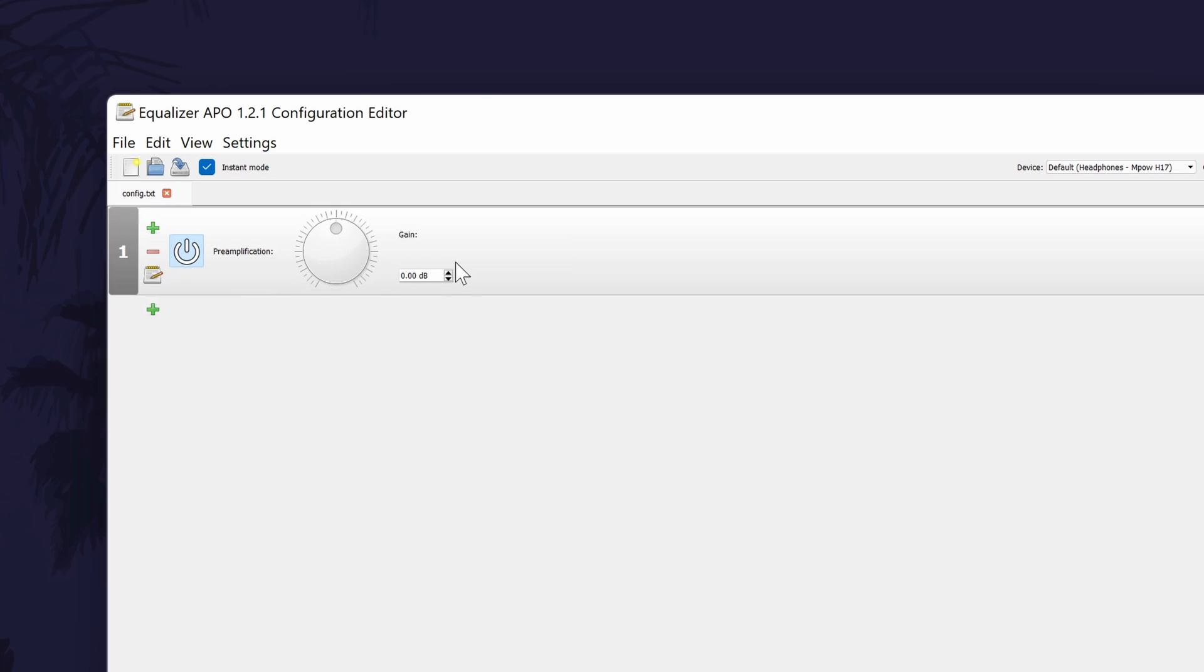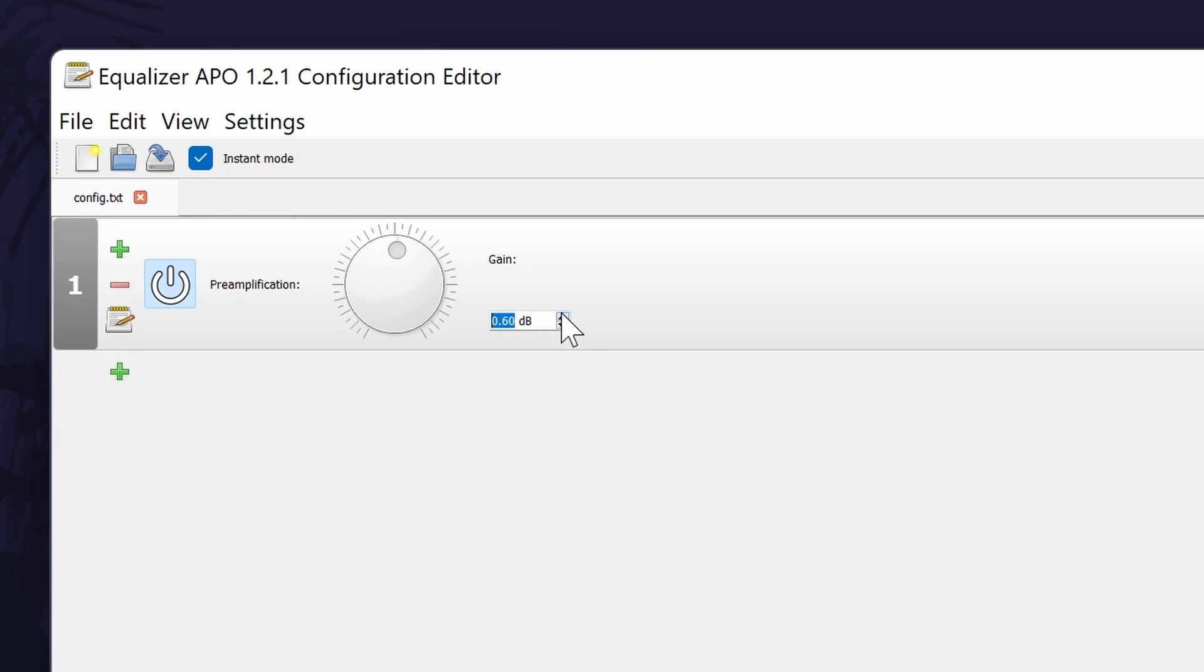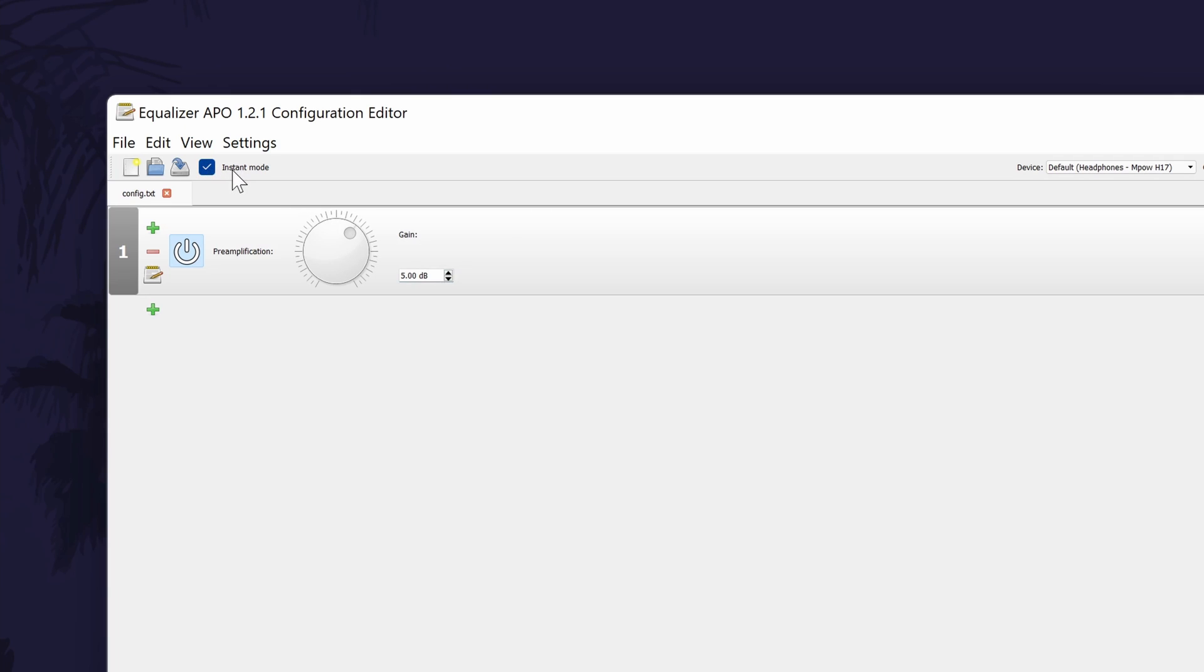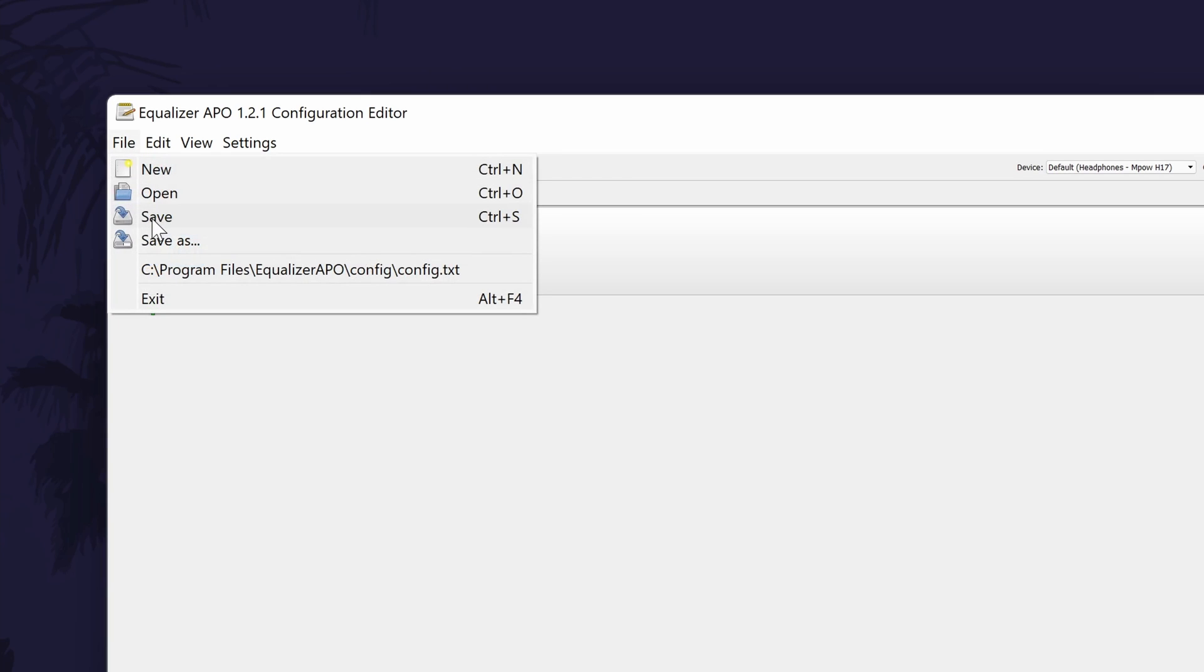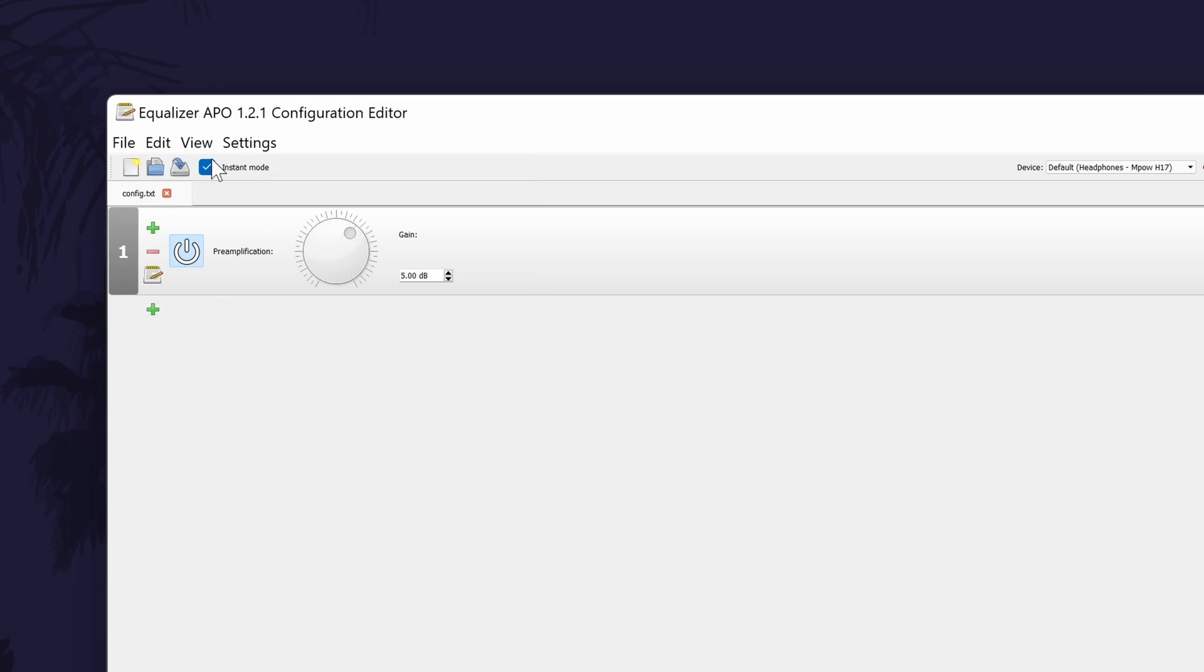Before you change the preamp, I would be careful when increasing the value as some headphones may not allow for more volume and I am not responsible for any hearing loss or broken headphones so please be careful when increasing it. You can manually adjust the gain with the arrows and if the instant mode box is checked, you should be able to hear a slight increase or decrease in the volume. It's also worth clicking on file and then save if you don't notice any difference. Also bear in mind that if you didn't restart, the software will not work yet.